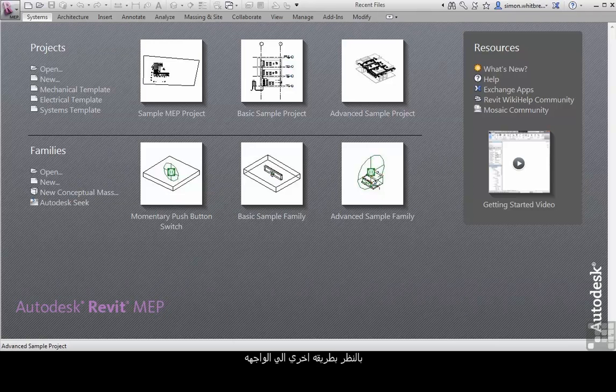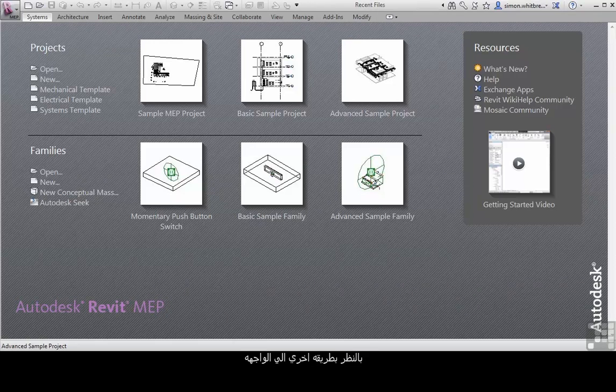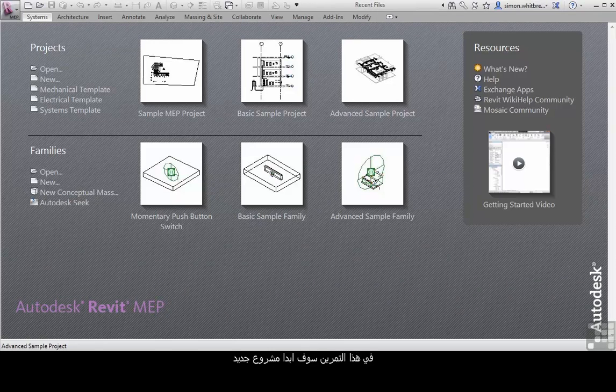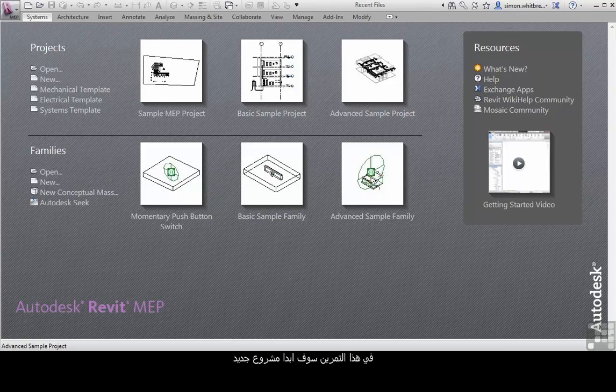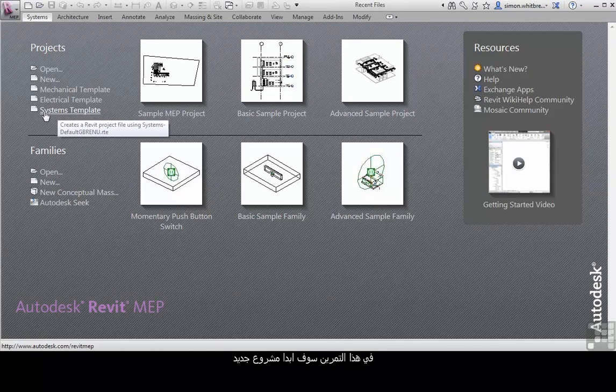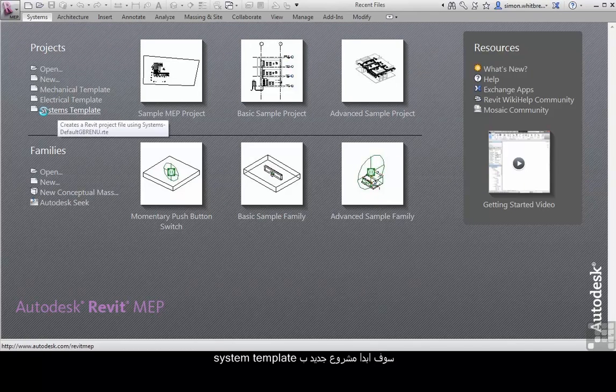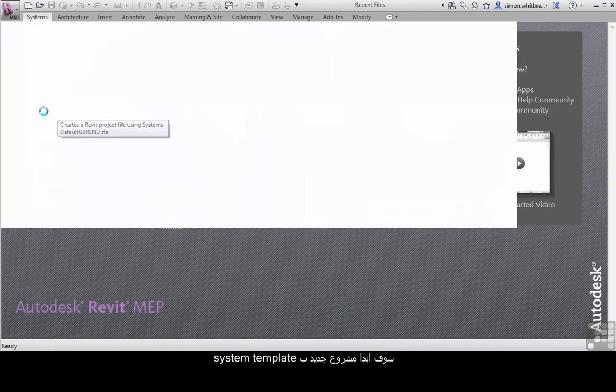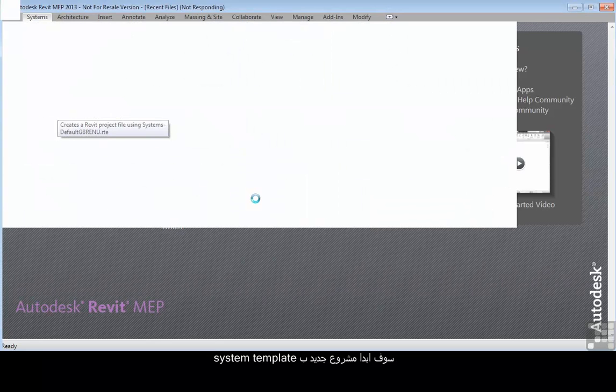Carrying on with the overview of the interface, in this exercise I'm going to start a new project. I'll click on the systems template to start a new project.